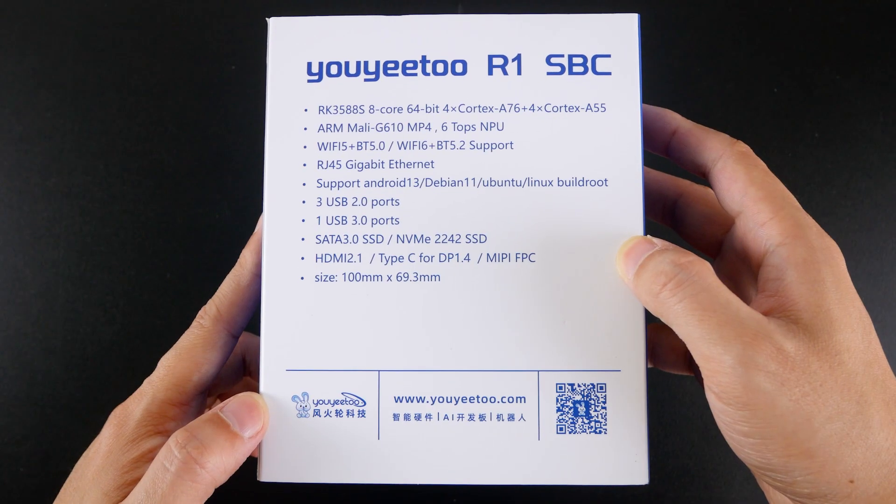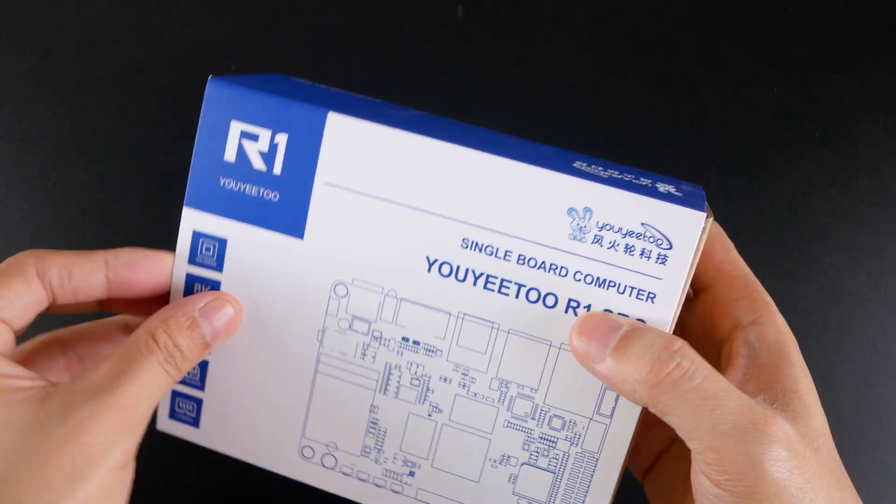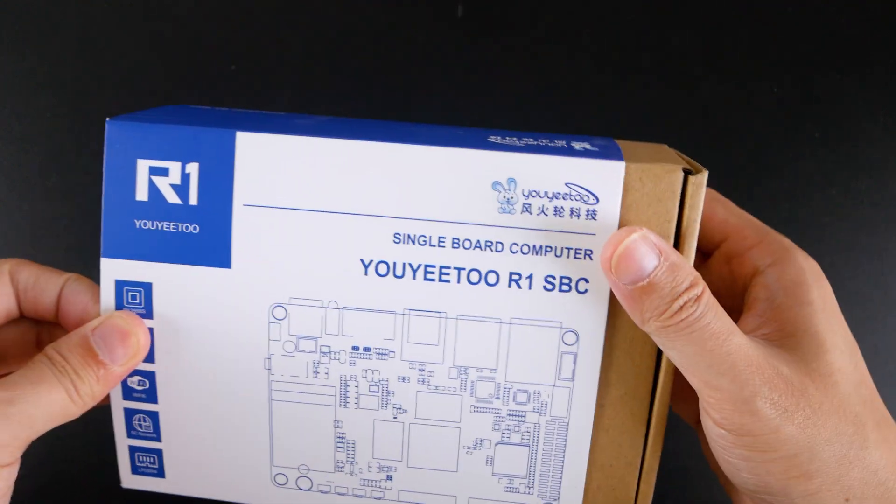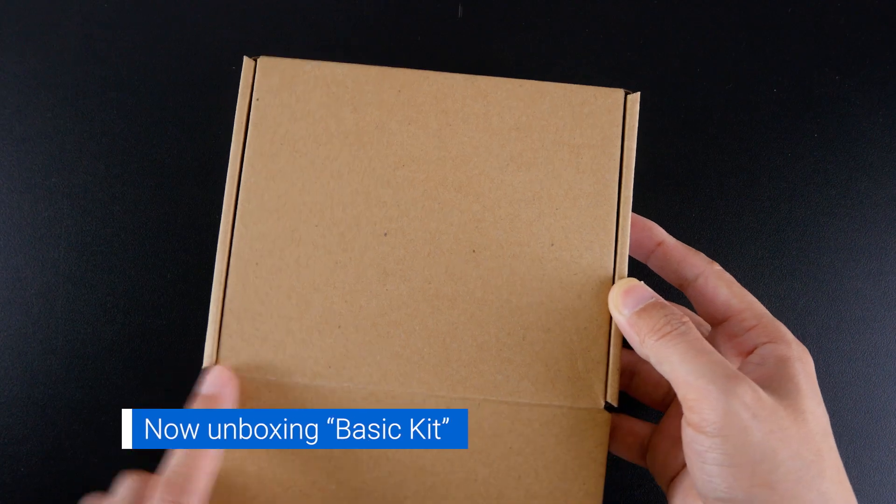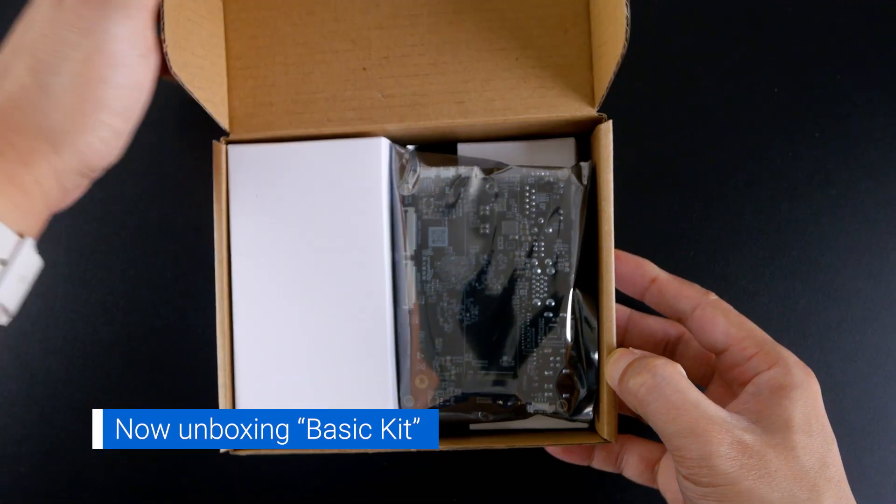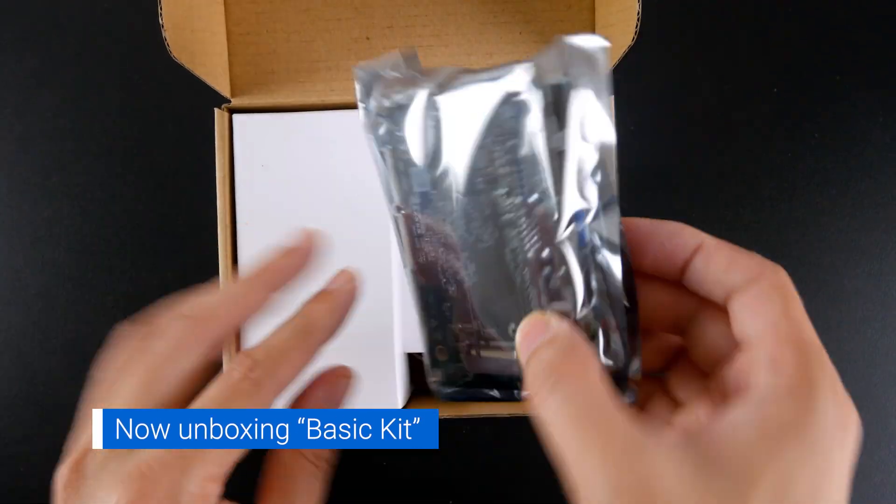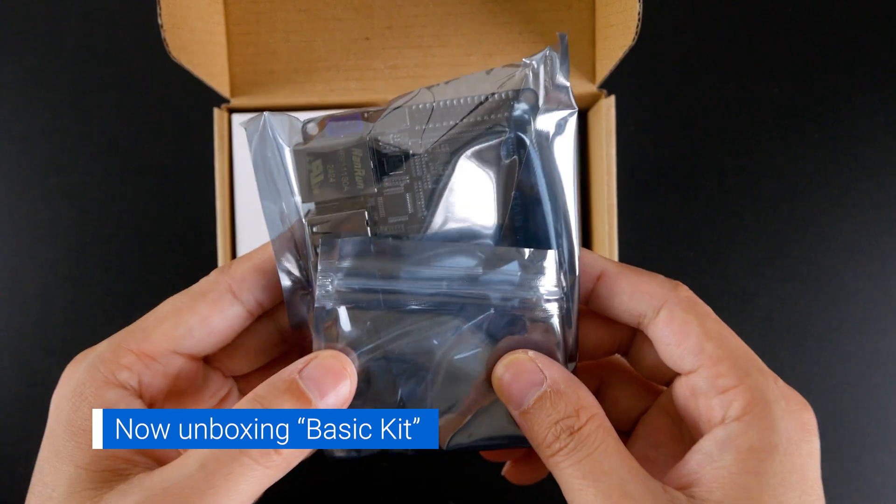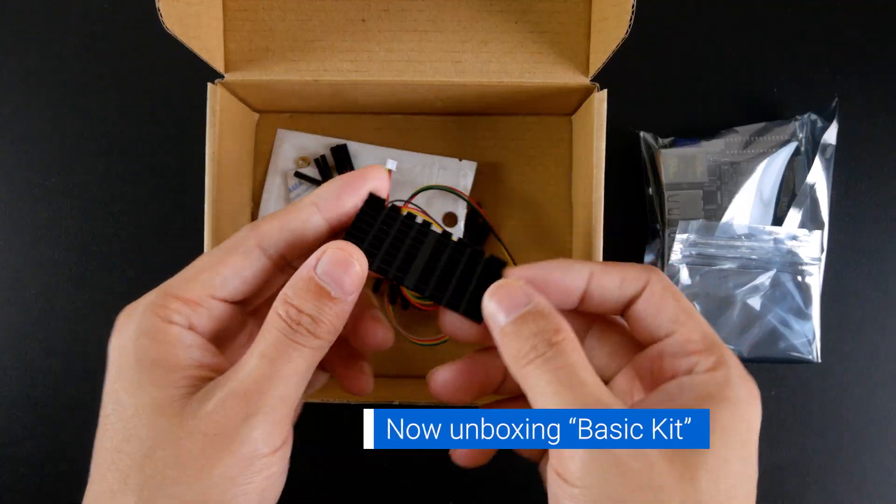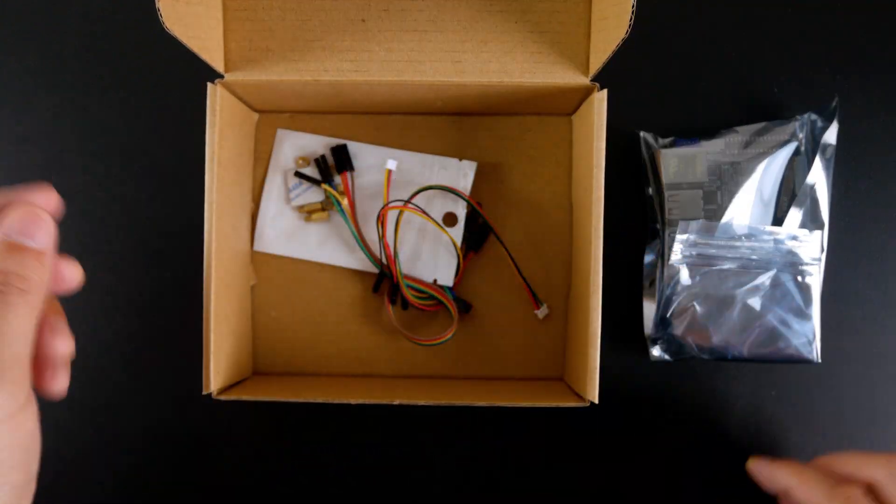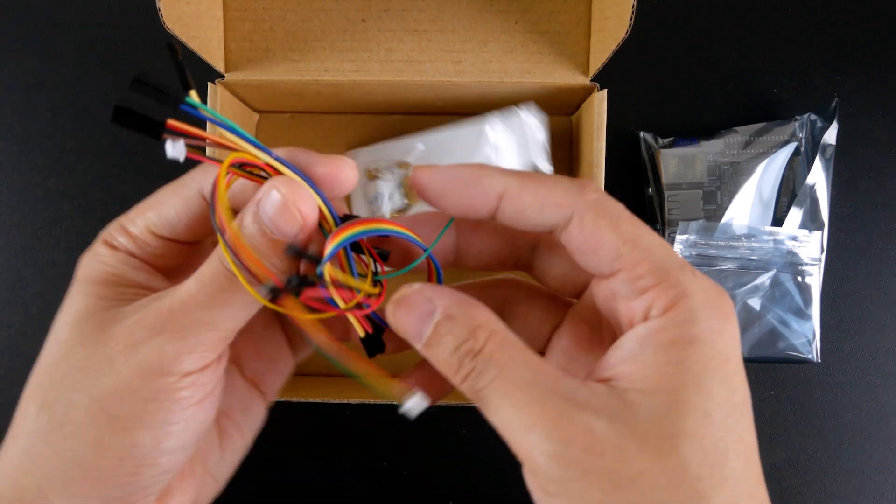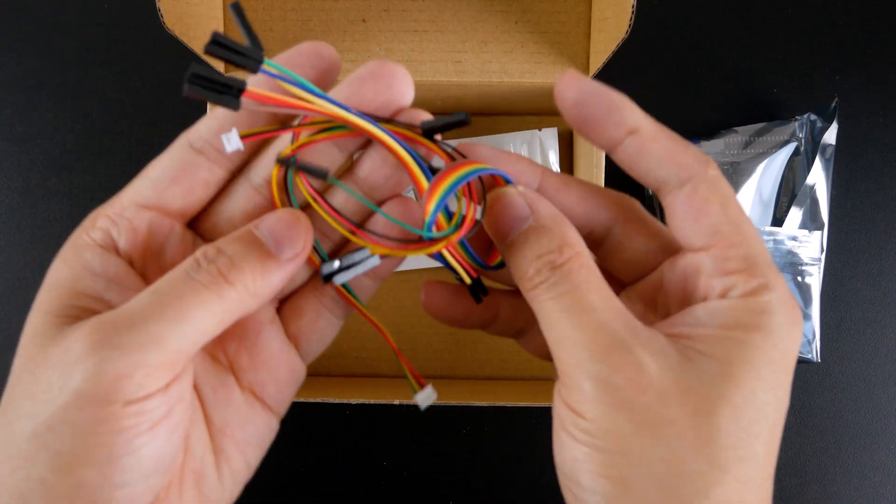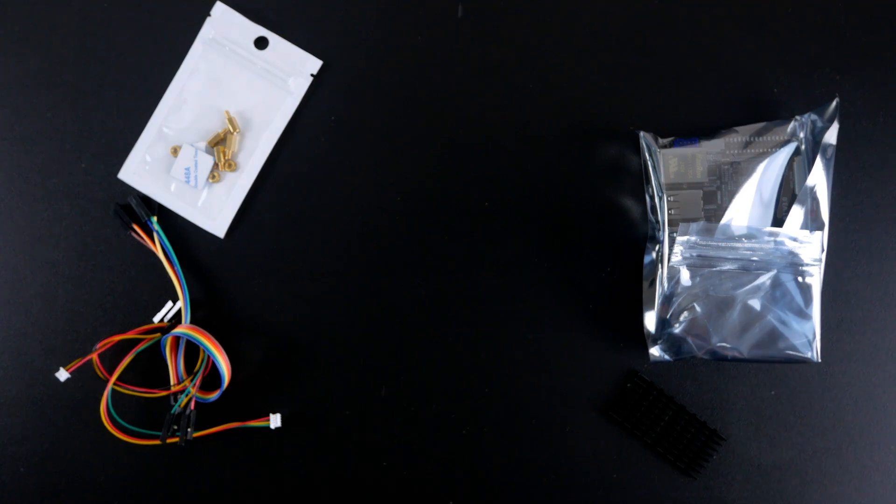Let's check out what is in the box. UE2 sent me the acrylic shell kit. Inside, there is the R1 SBC, heatsink, and mounting stand. It also comes with a 12V 3A power supply and acrylic casings. The USB to TTL debug cable is also given as a gift.